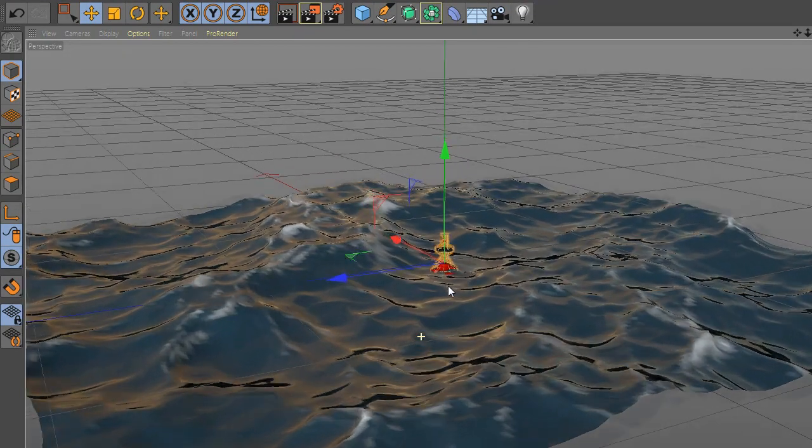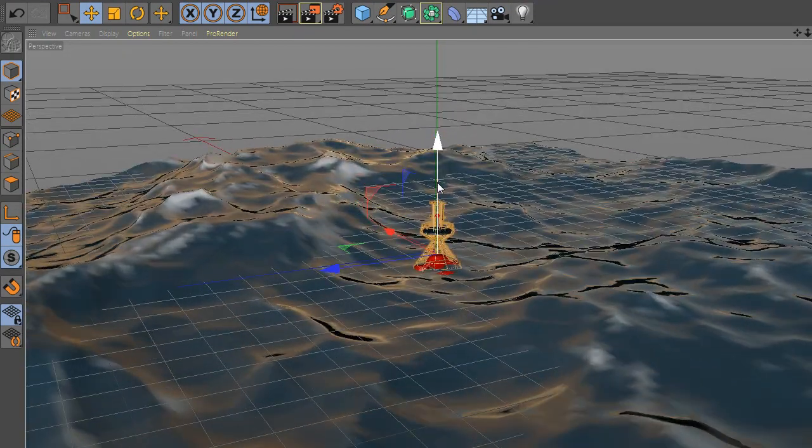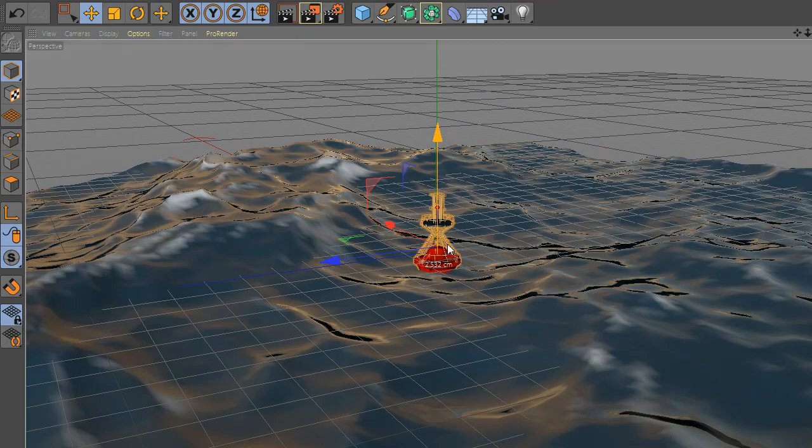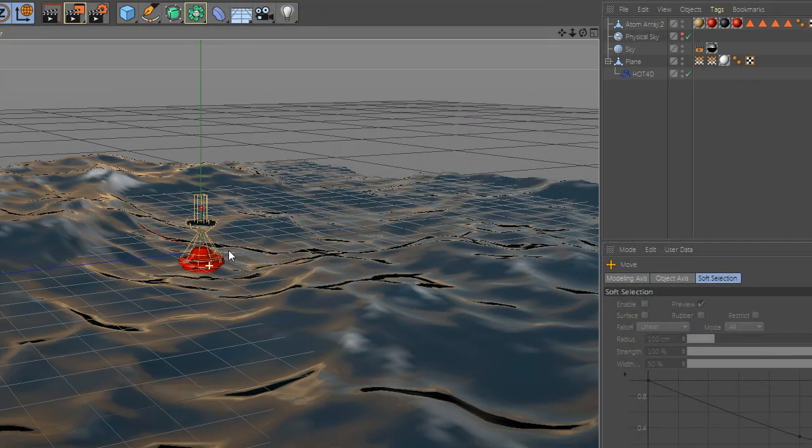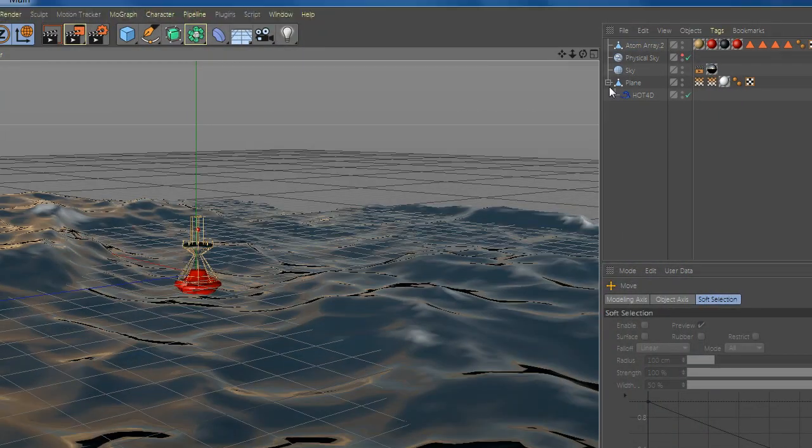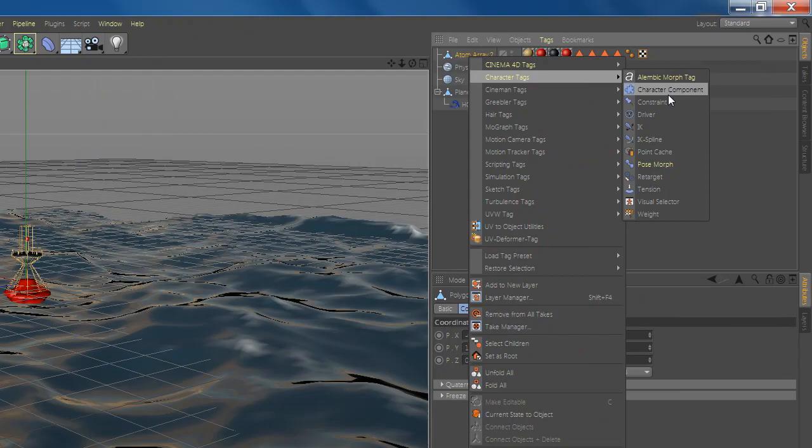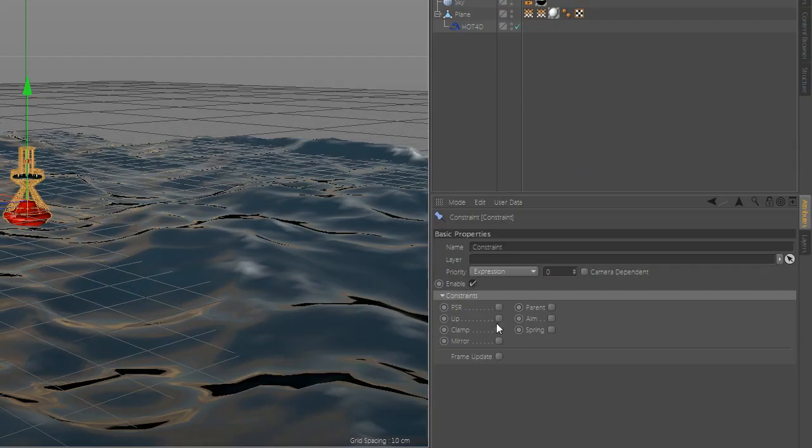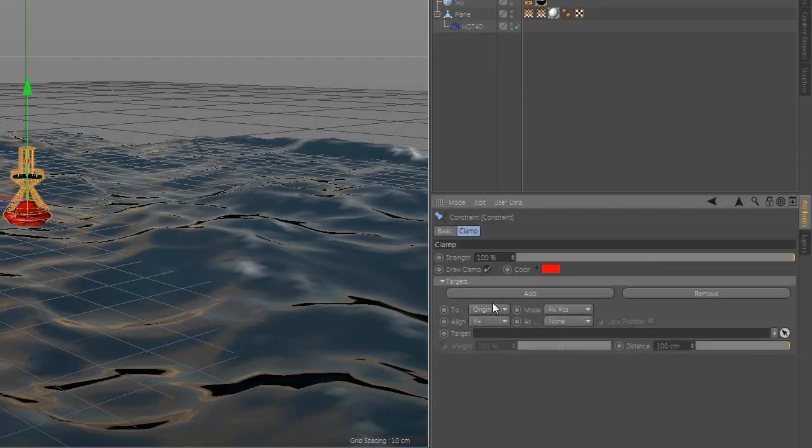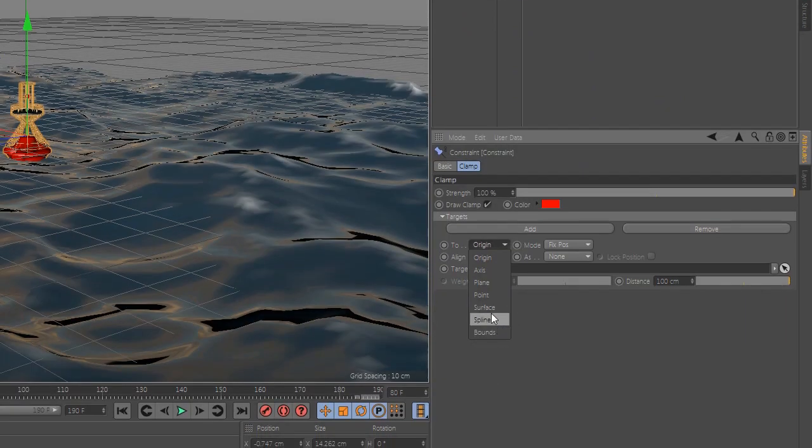Now click on the layer and change the color. Go to character tag and add constraint, change the settings and you are done, enjoy it.